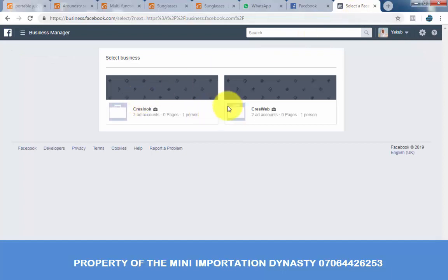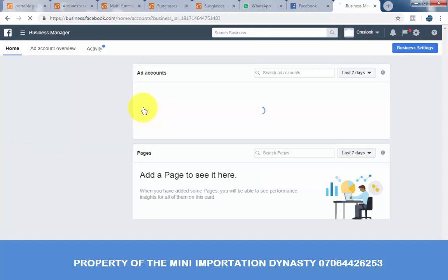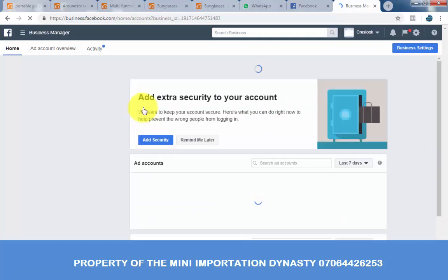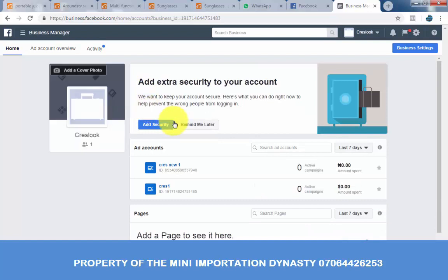Once it is done loading, you can see these are our two ads accounts. Once you go to one of the advertisement accounts, I'll use that to demonstrate to you how to add your Naira payment so you can start running your advert. You can see the advertisement account has been set to Naira by default. Click on the ad account.